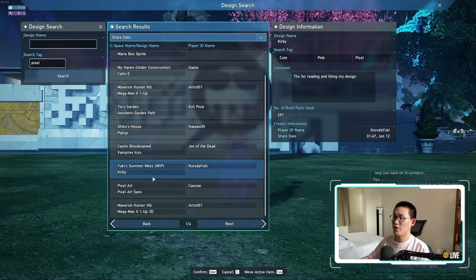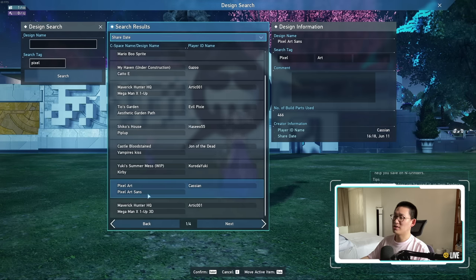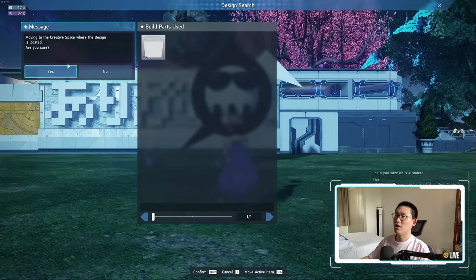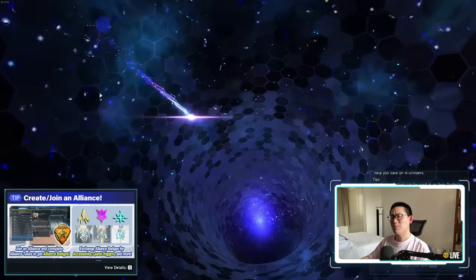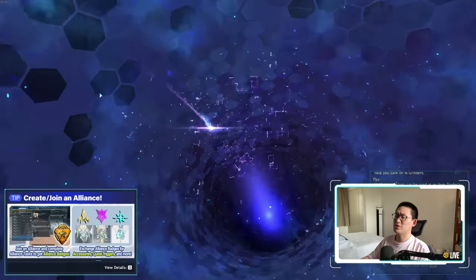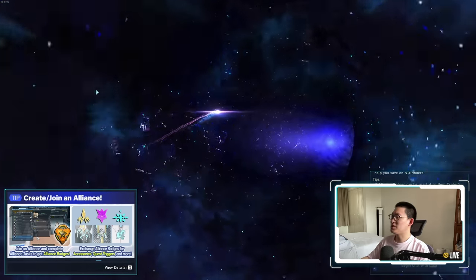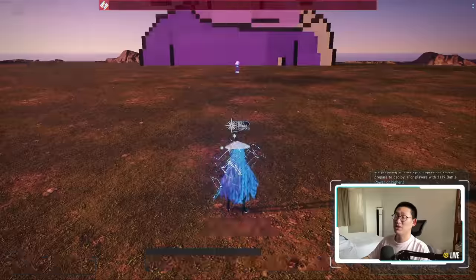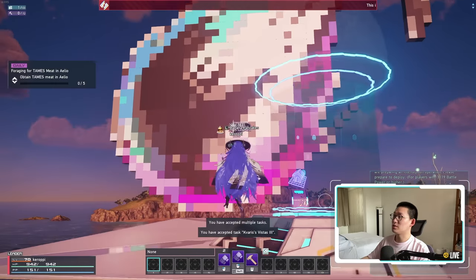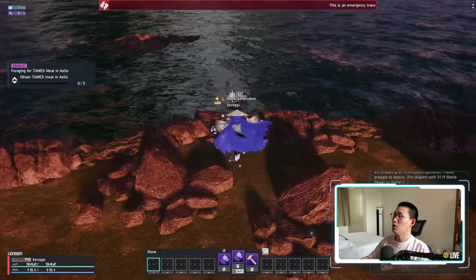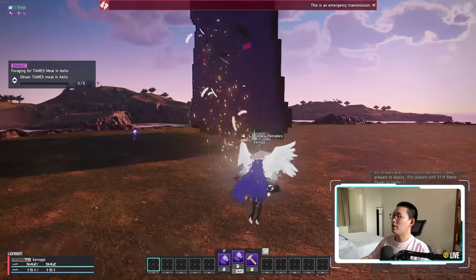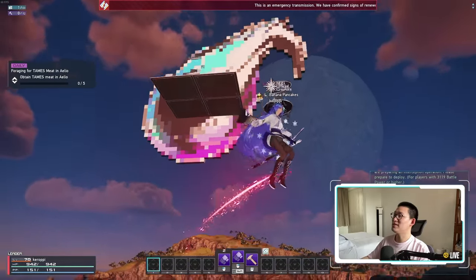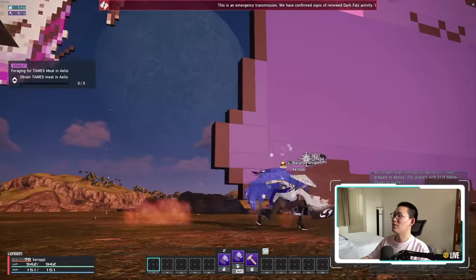We've got Kirby, we've got pixel art Sans, and oh — we have Takodachi! So maybe searching up Pixel is better than searching up Hololive; maybe it's just easier to find. Let's head over here and see what the Takodachi looks like. Whoa — what on earth was that? That's like the Final Fantasy symbol or something, like a meteorite. But this is art!